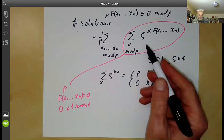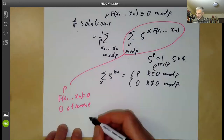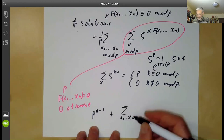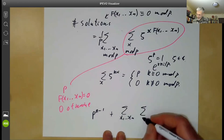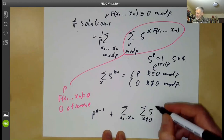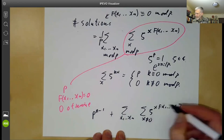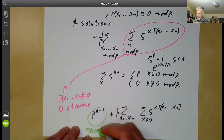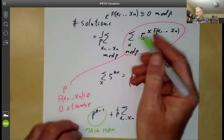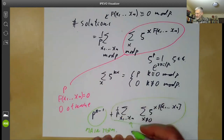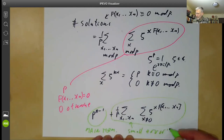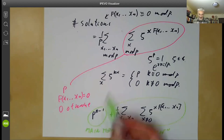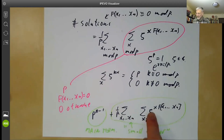We can rewrite this as follows. Taking all terms with t = 0 gives us a main term of p^{n−1}, which is the expected average number of solutions. Then we have a remaining sum over all x_1, …, x_n mod p and over t ≢ 0 mod p of (1/p) · ζ^{t · f(x_1, …, x_n)}. This is the difference between the expected and exact count, and we need to show it is small.